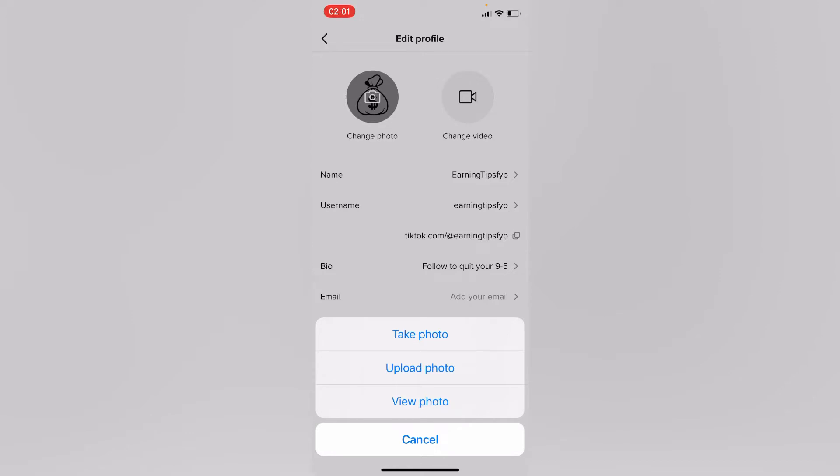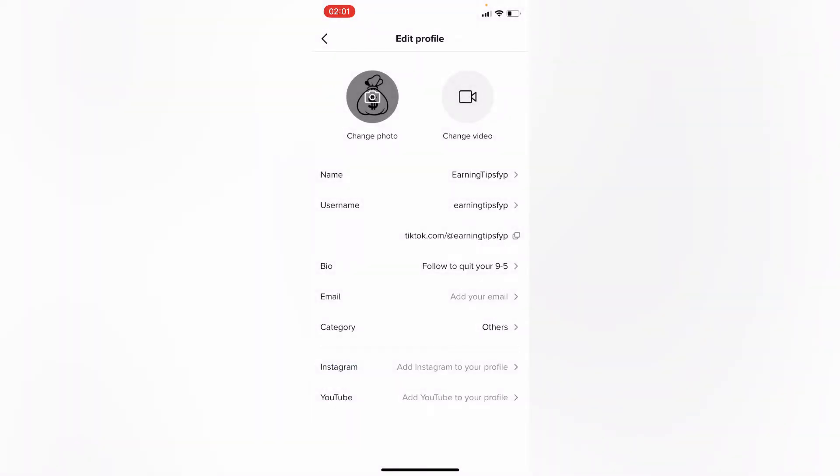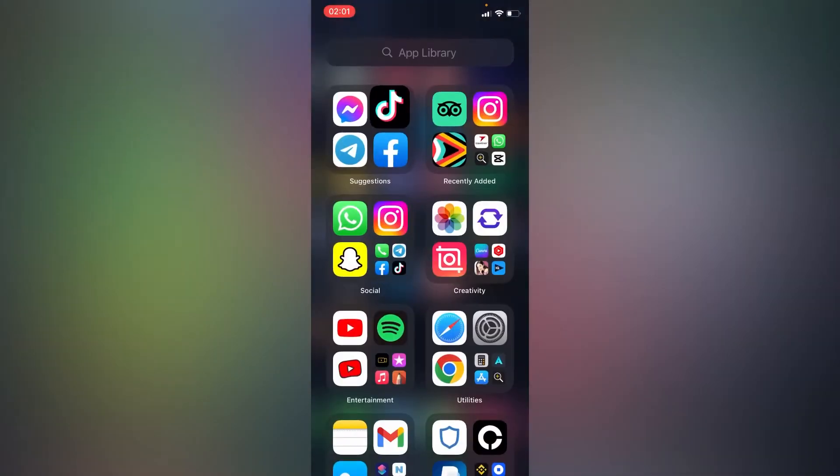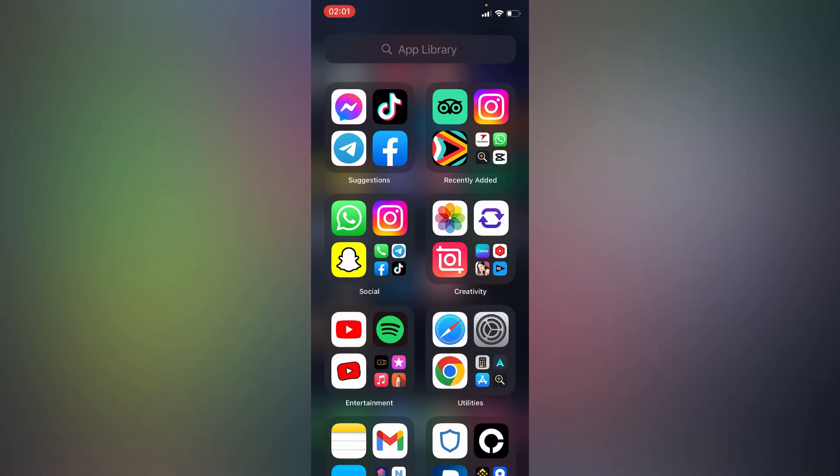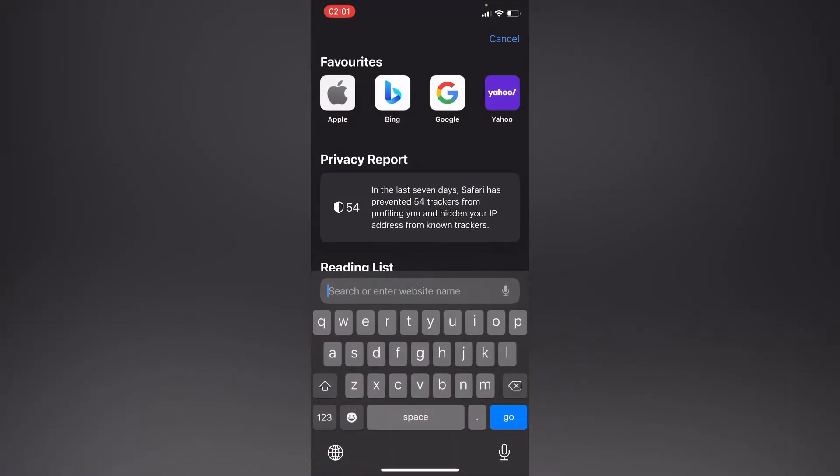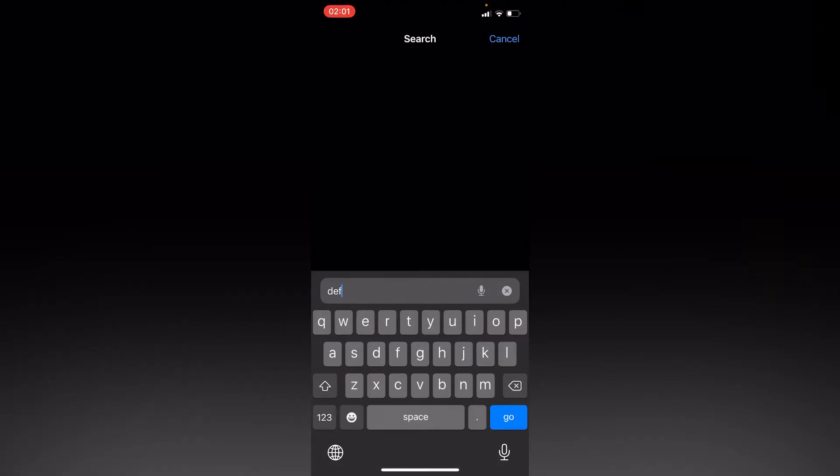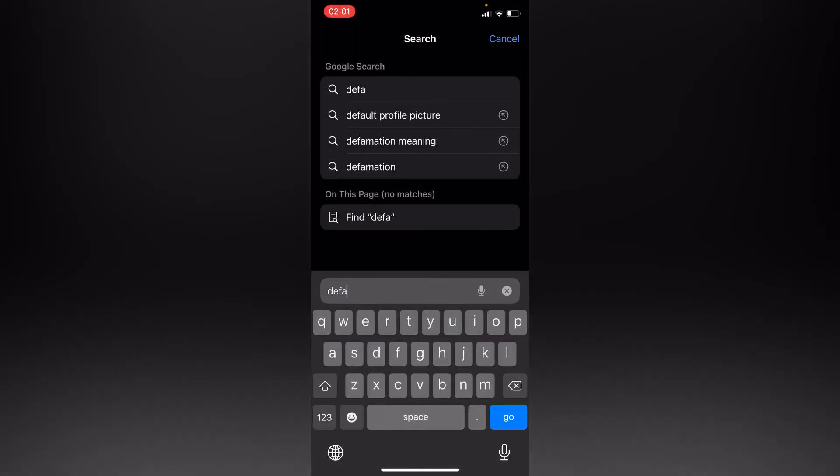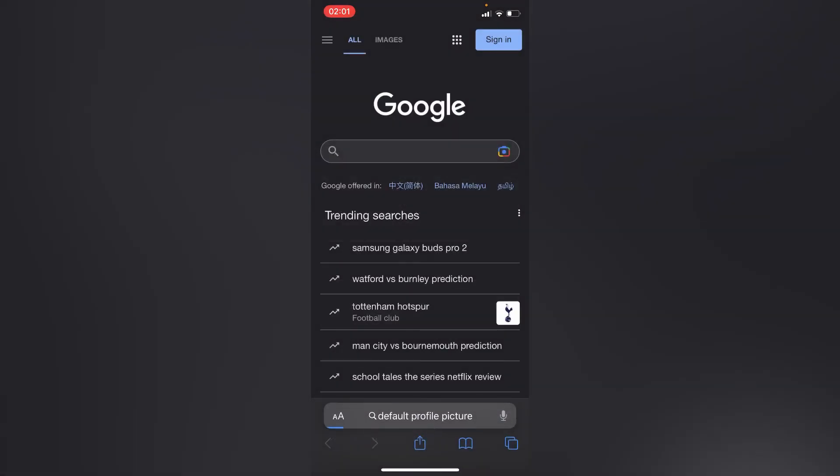You can either take photo, upload from photos, or view your photo. But if you want to delete your photo and you don't need either of the options right here, simply go to your Safari and search for default profile pictures.